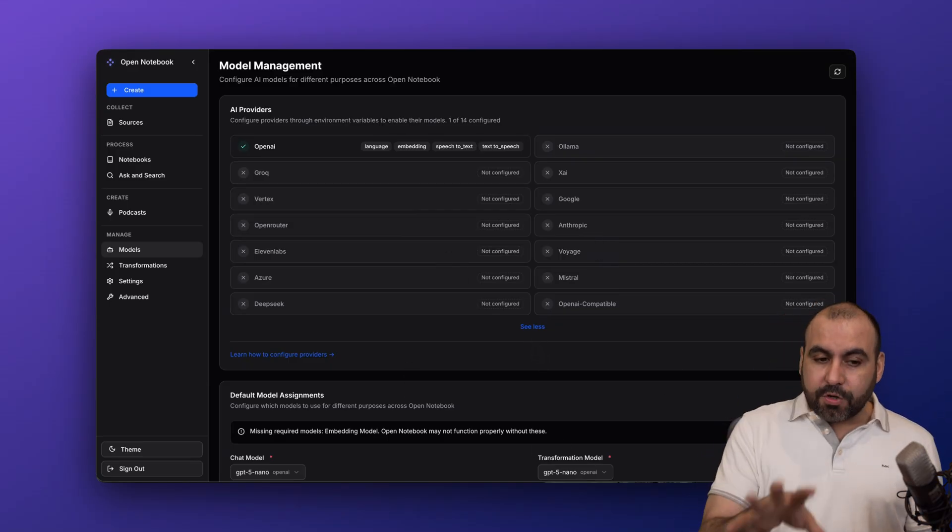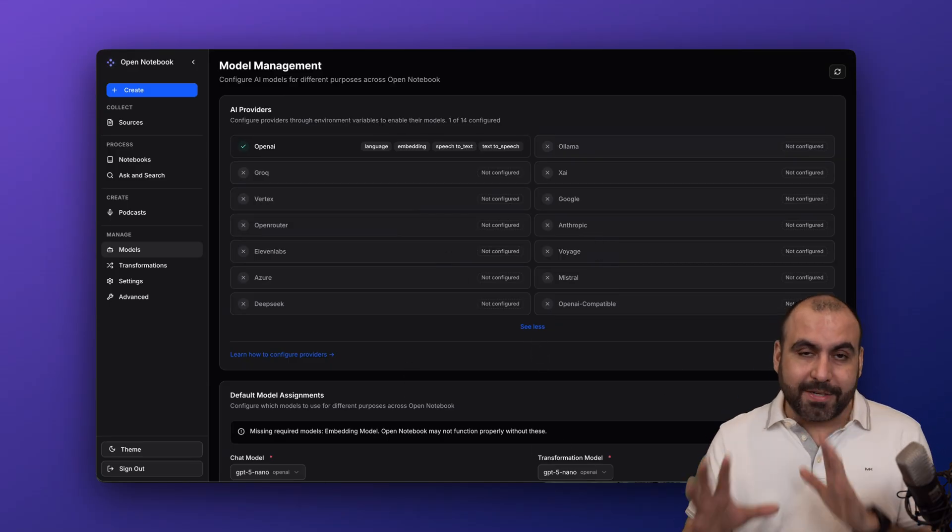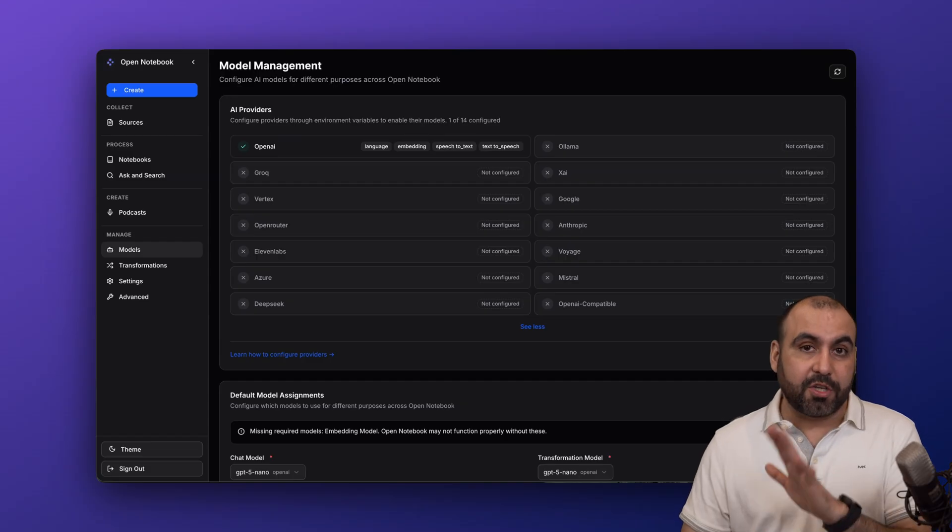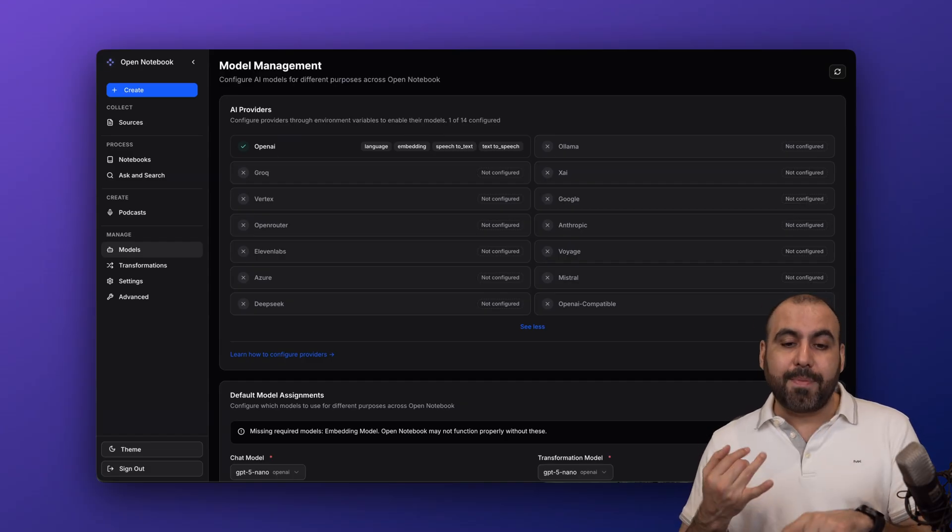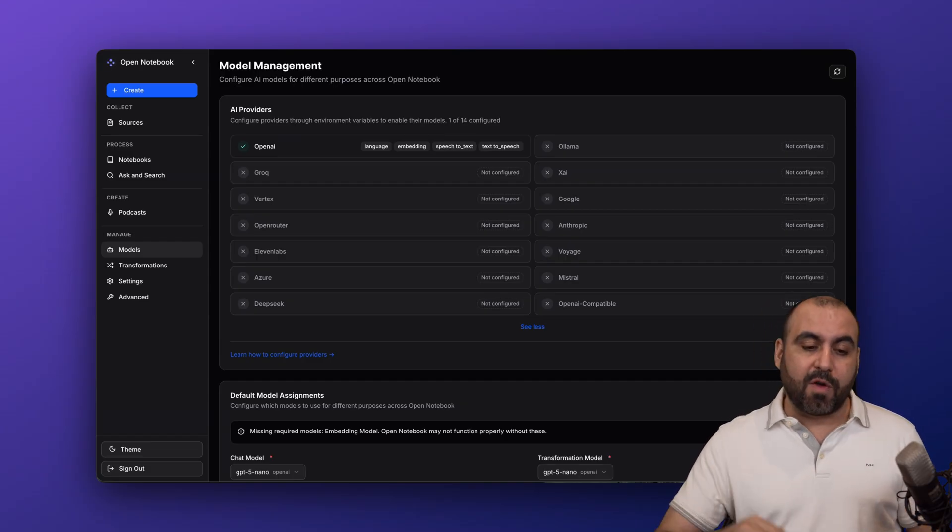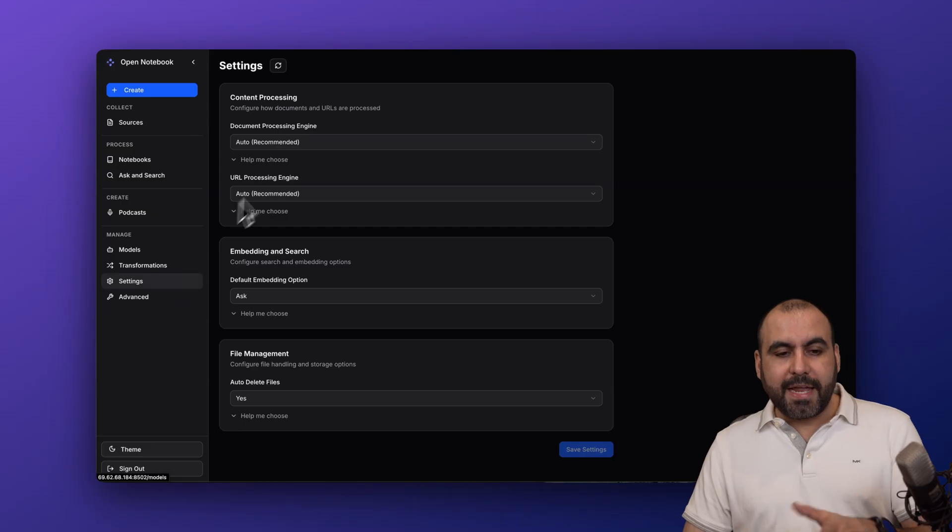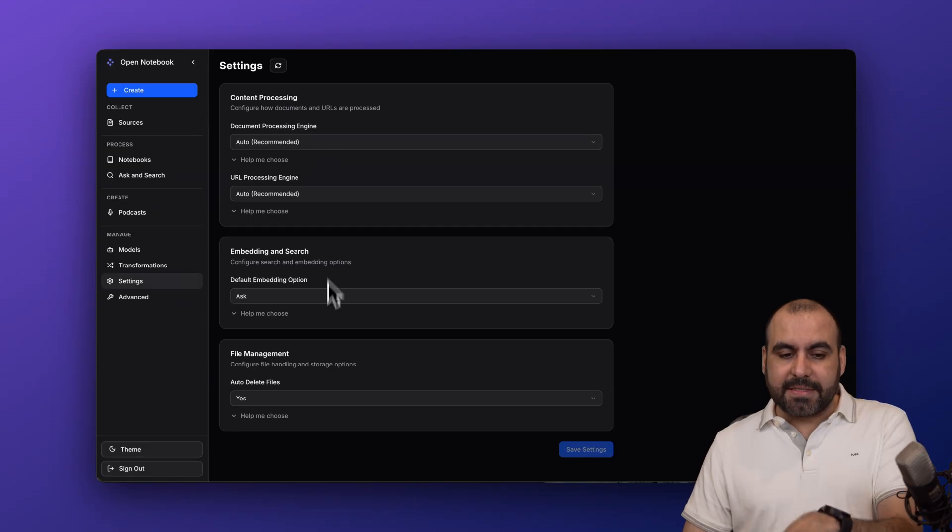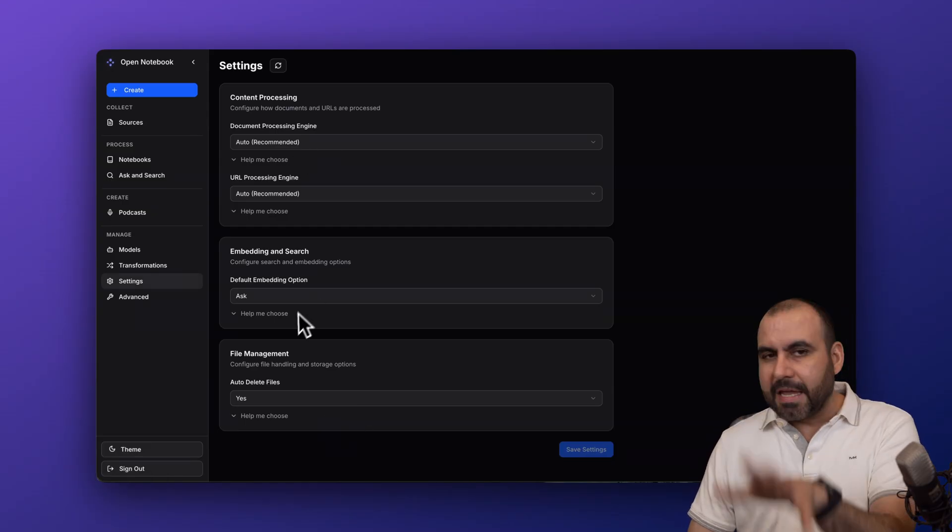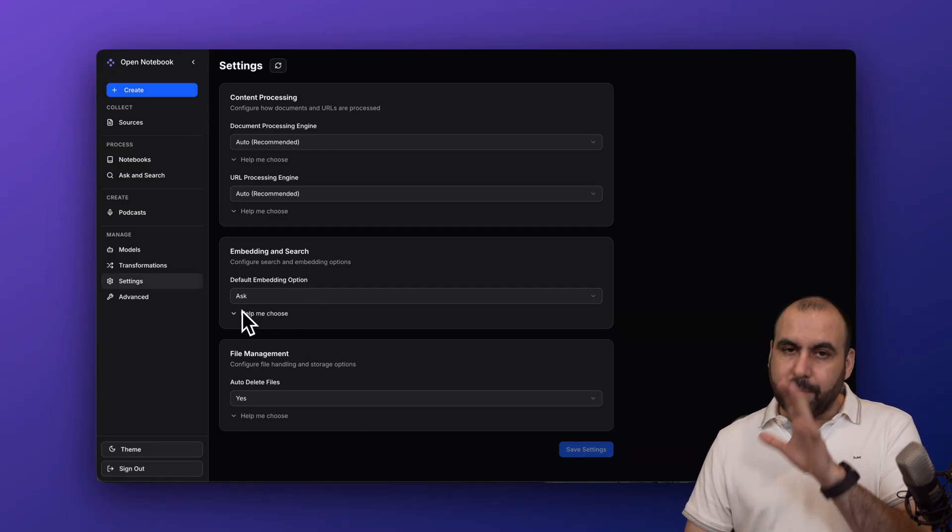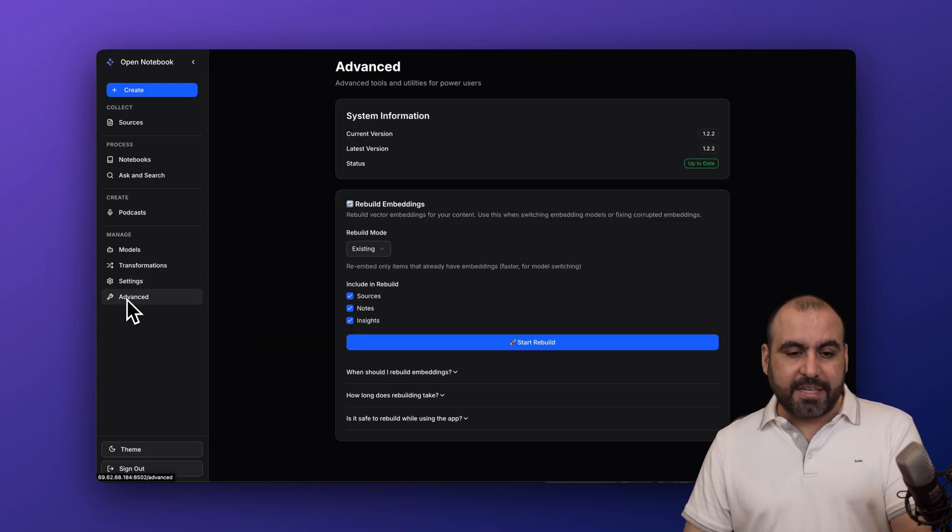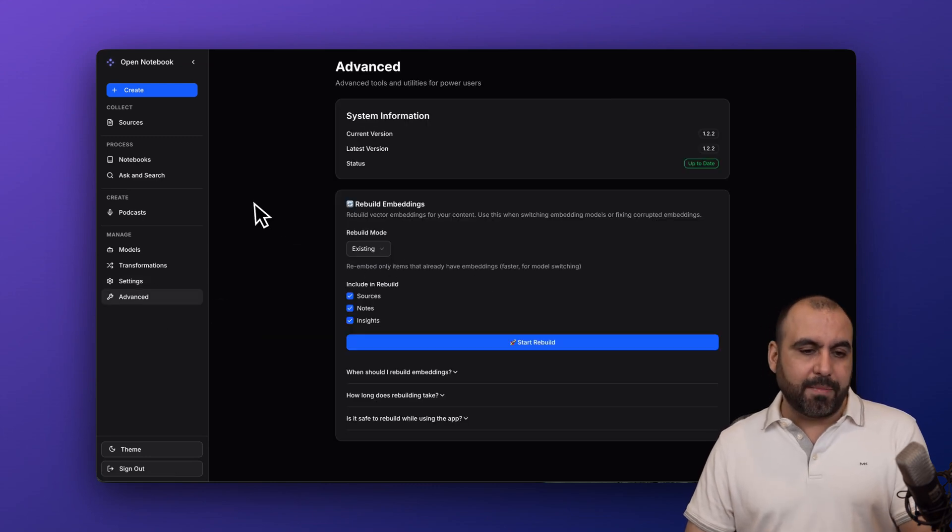Once you do that, you're practically 95% done with the setup. I mean, you can start using it right away. Once you add the API key and you set up your AI provider straight from here, then you'll want to go into the settings and set this up, which is pretty much straightforward. You can keep it as it is or modify it if you like. Then you got your advanced settings too that you want to check out in case you want to make some modifications.